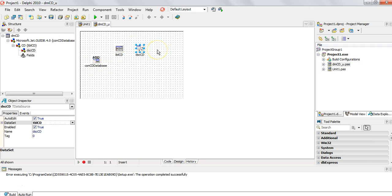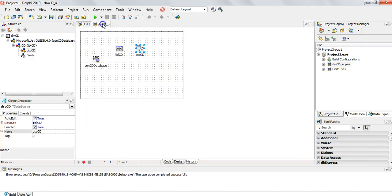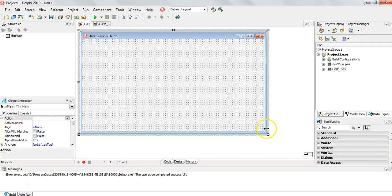You could actually put all these components directly inside your unit, but normally when you've got a big program with multiple forms, you don't want to have to reconnect to every single database on each form. So what developers do is have a data module, and then every single form connects to this data module. That way you don't have to do all these settings on every single form.